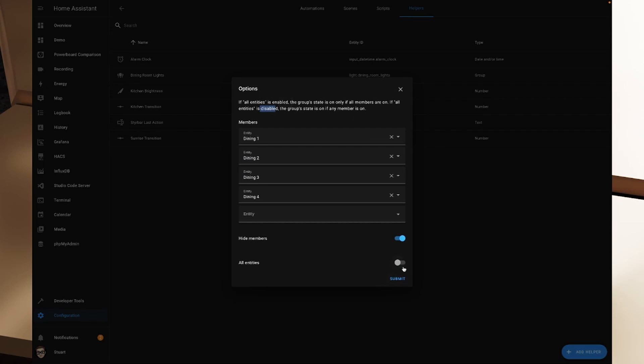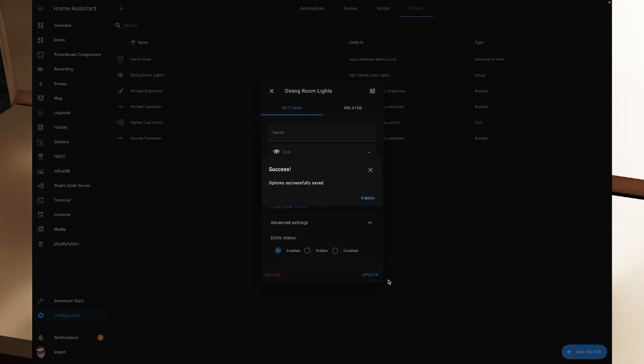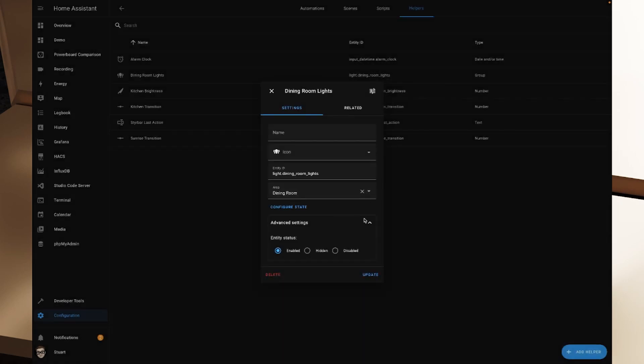So that might be particularly useful if you were to unhide the members and turn on all entities, and say you only wanted dining room one and two on in this example. And then later on, you wanted to turn on the other two items in the group. So three and four, when you have one and two on the group will show as being off. And you could then toggle that switch to turn on the rest of the group. For now, I'm just going to hide the members and turn all entities off. And I'm going to hit submit on there and we'll hit finish.